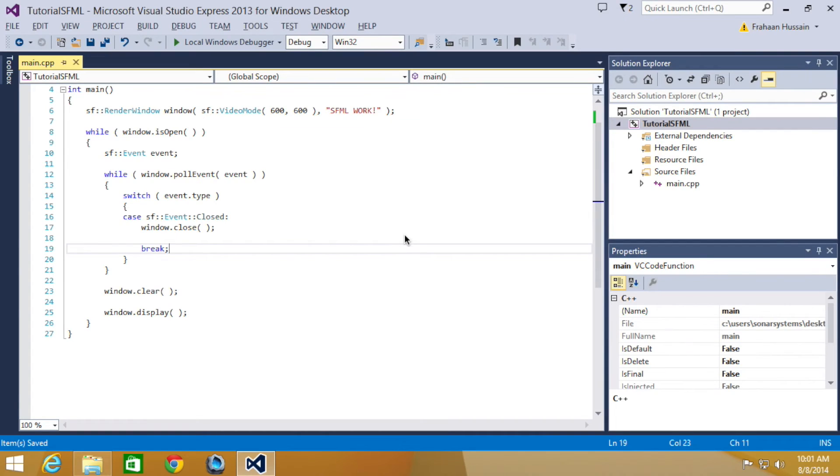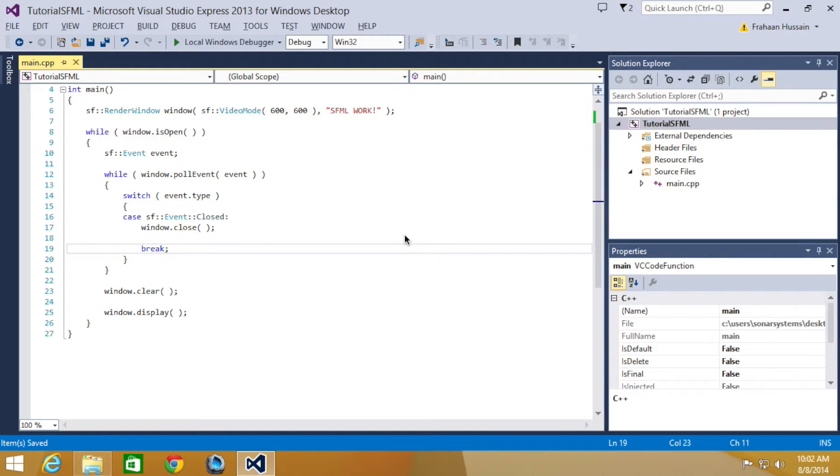Hello and welcome to the 5th tutorial in the SFML 2.1 series. In this part we will be looking at mouse events. You will be using the source code from the third part of this series. If you don't have it, don't worry, there will be a link in the description.